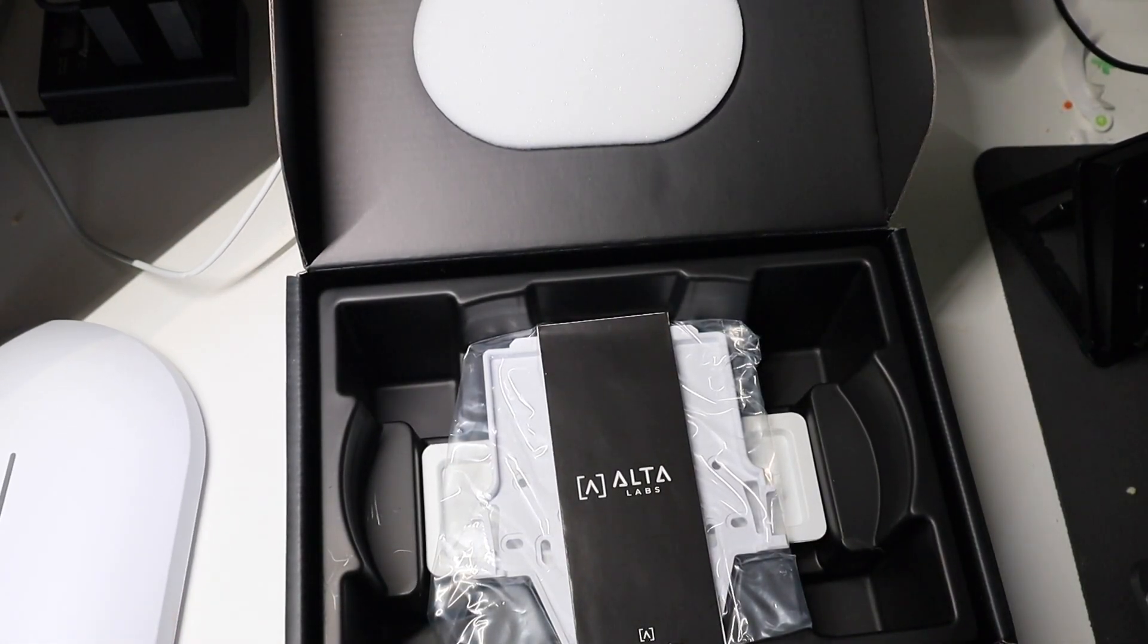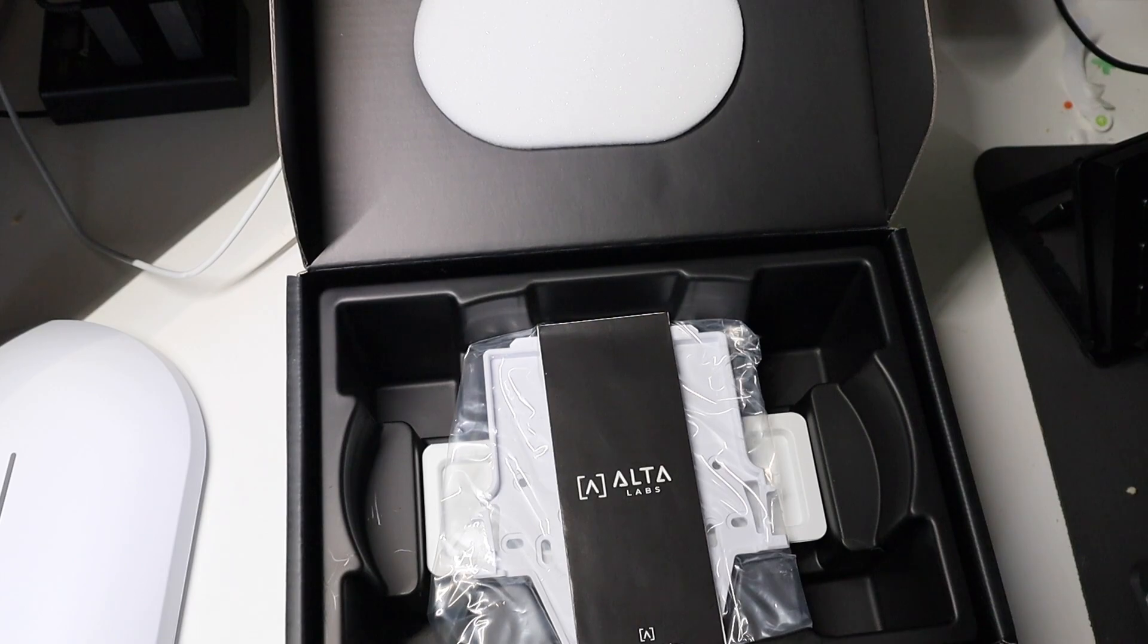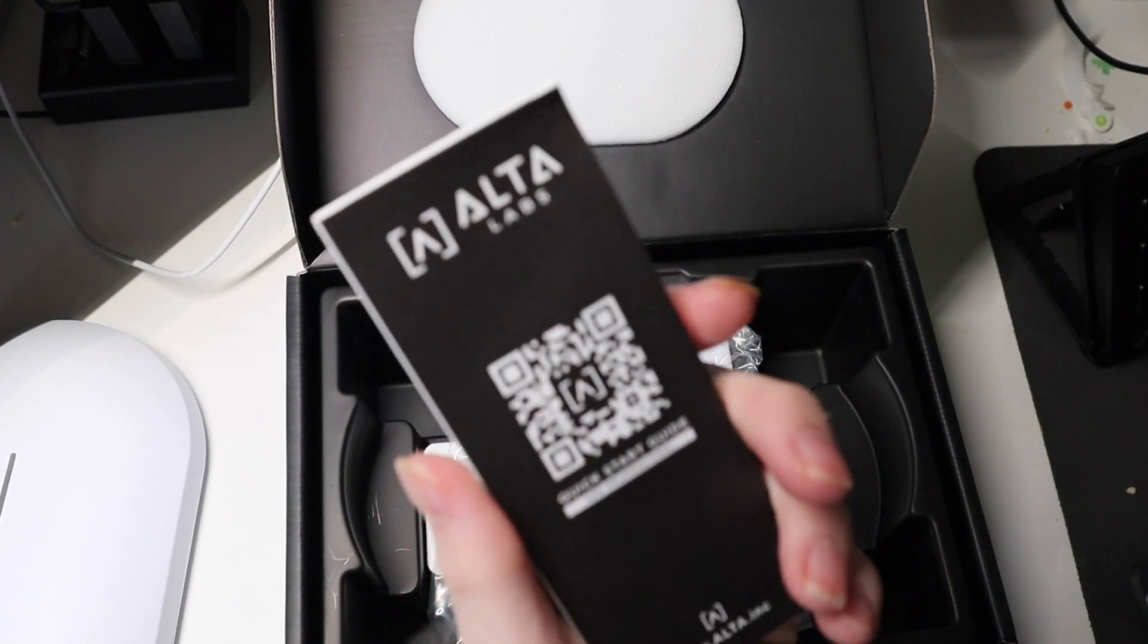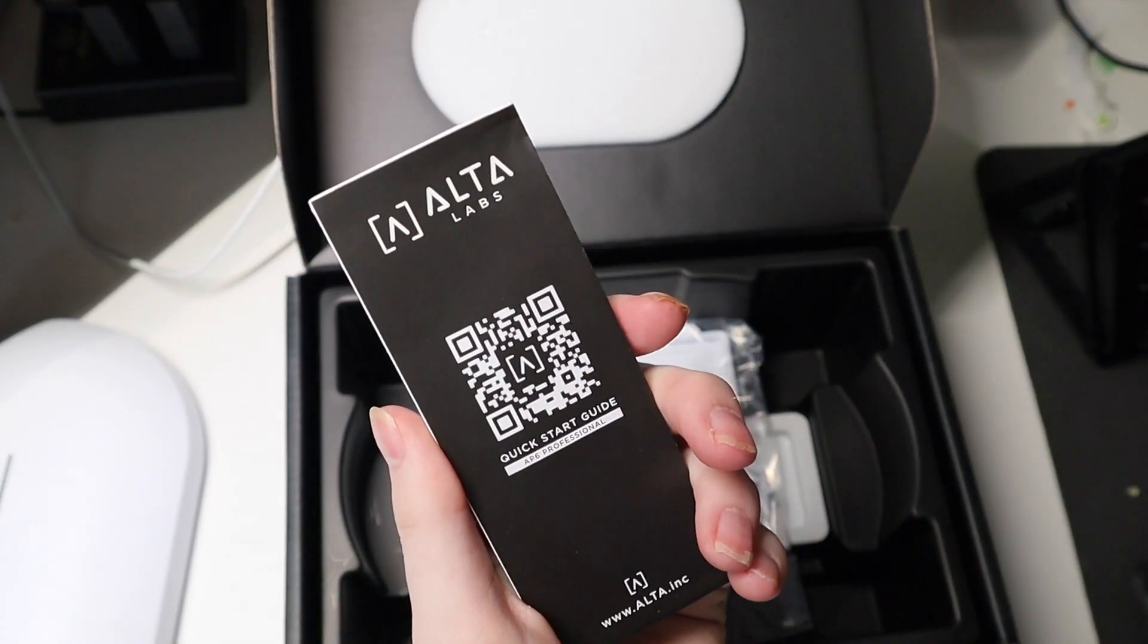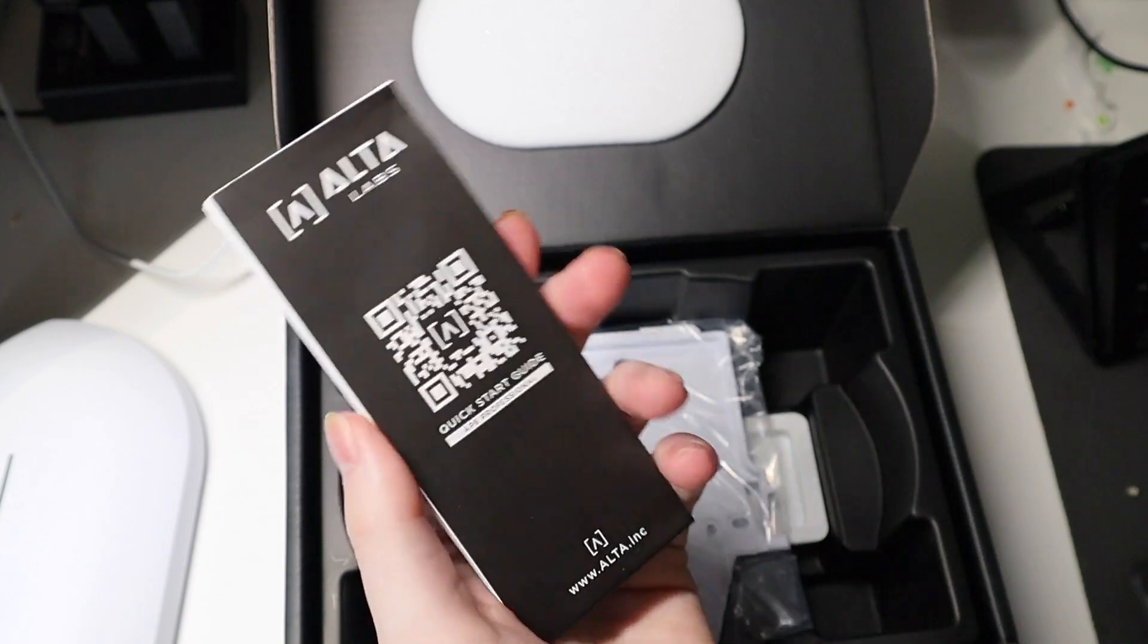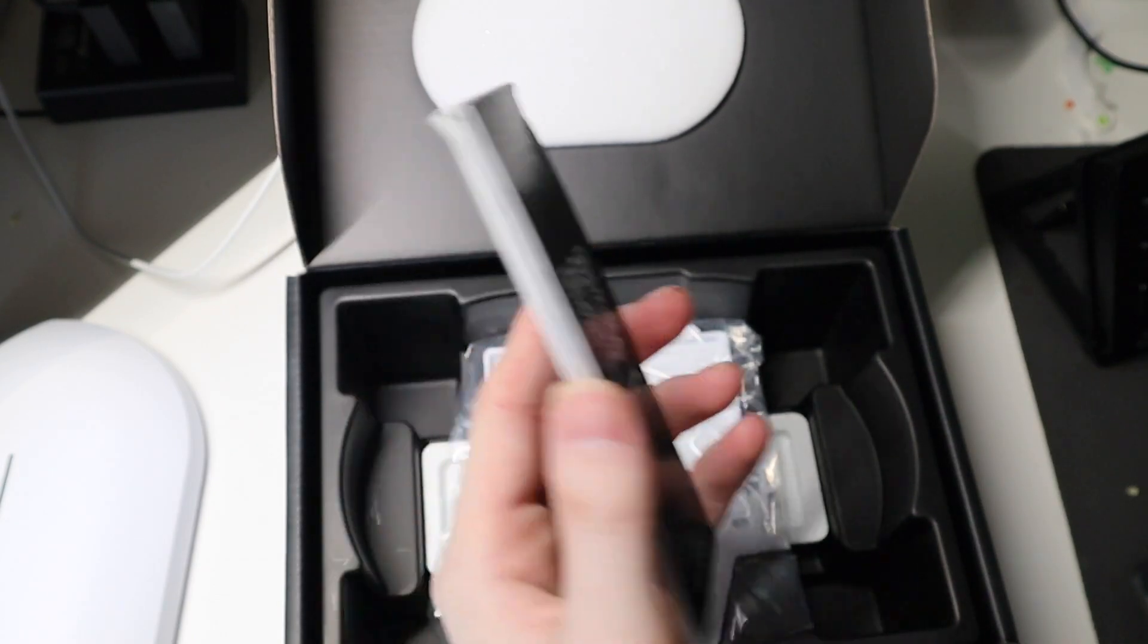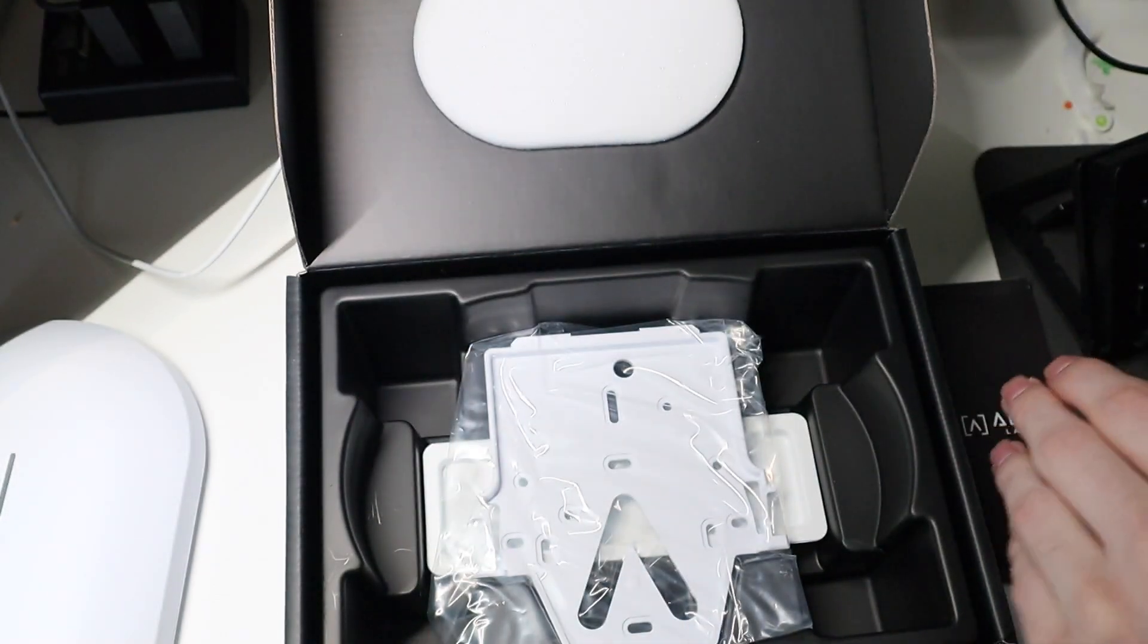You can sit them on a table, wall mount them, ceiling mount them, a bunch of different stuff. Right here we have your Ultolab quick start guide. You can scan that QR code to look at a version of it on your phone as well.